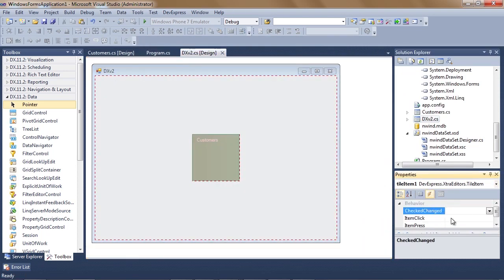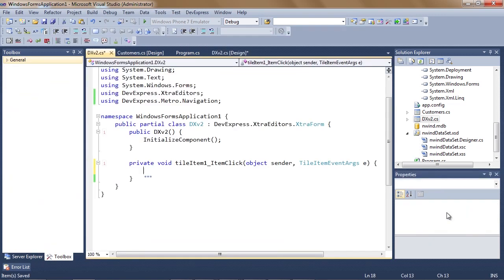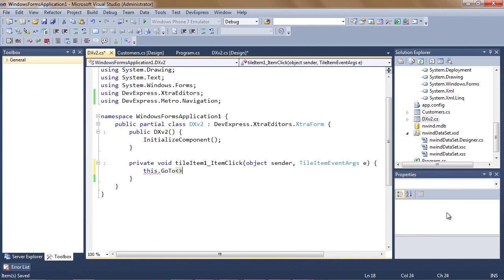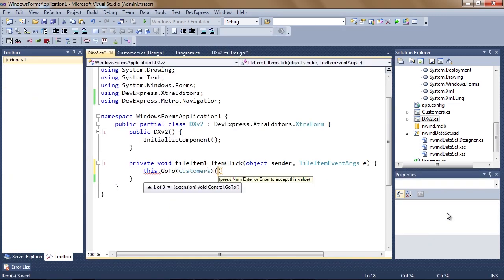Once my screen is ready, all I have to do is invoke it from the corresponding navigation item and we're done.